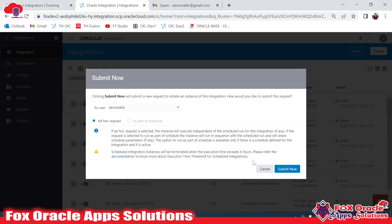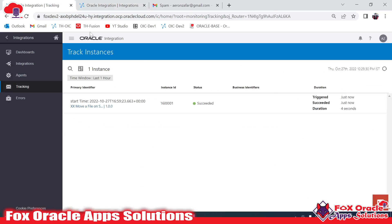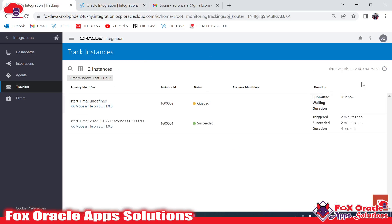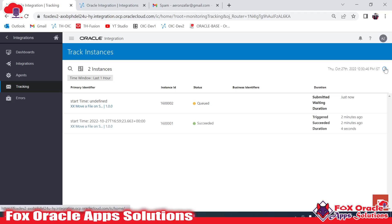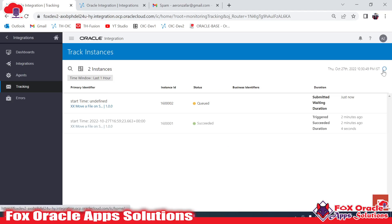Let me place a text file in the source directory and run the integration again. Click Submit and Submit Now. It will take some time - once completed I'll show you the integration will remove the file from the source directory and move it to the destination directory.